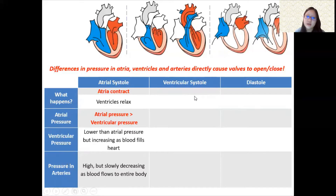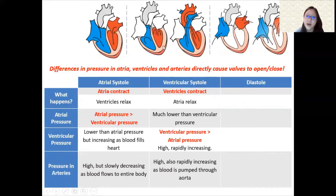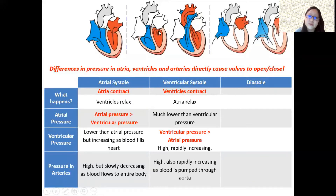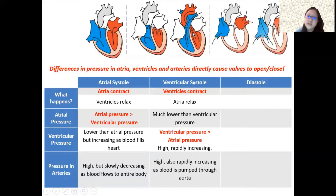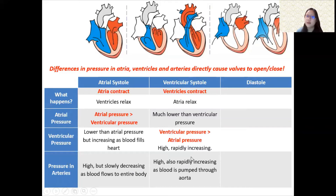In ventricular systole, the ventricles contract and the atria relax. Because atrial pressure is much lower than ventricular pressure at this time, the AV valves close. Because ventricular pressure is high, the semilunar valves open. Pressure rapidly increases in both the ventricles and arteries as blood is pumped through.